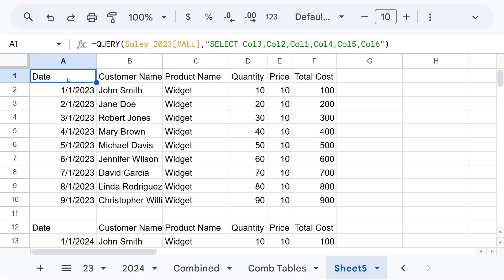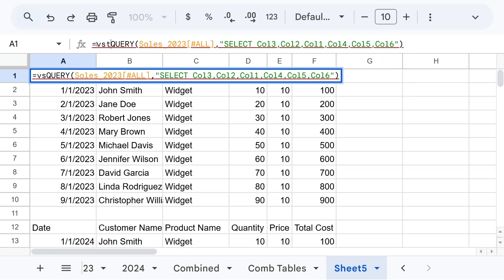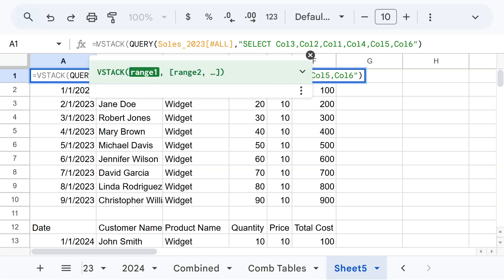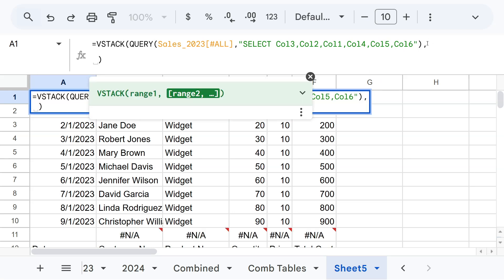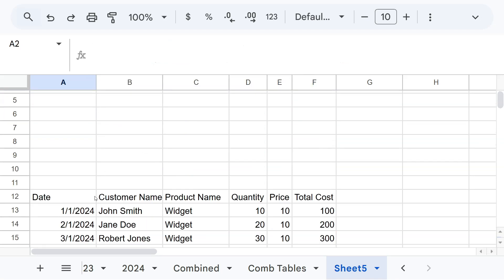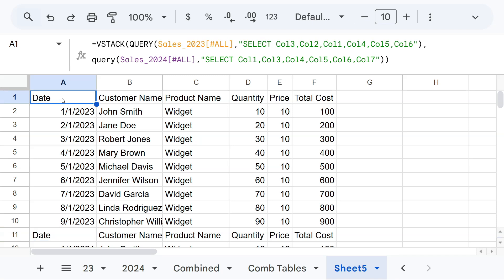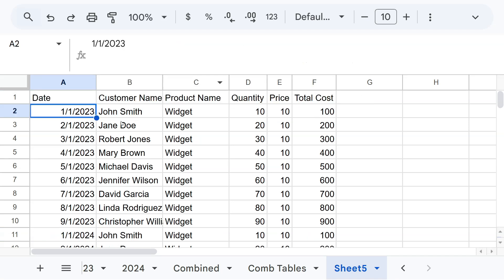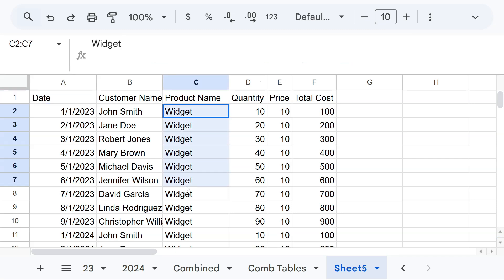We're going to combine them using VStack. I'll copy the first query, do VStack, hit comma, then paste the second query. If you don't want the duplicate header from the second table, remove the ALL selector. Why do I prefer this method even if it's a bit more complex? Because first, you can do filters — for example, filter by product or by date on each of the two tables — allowing more advanced combinations.